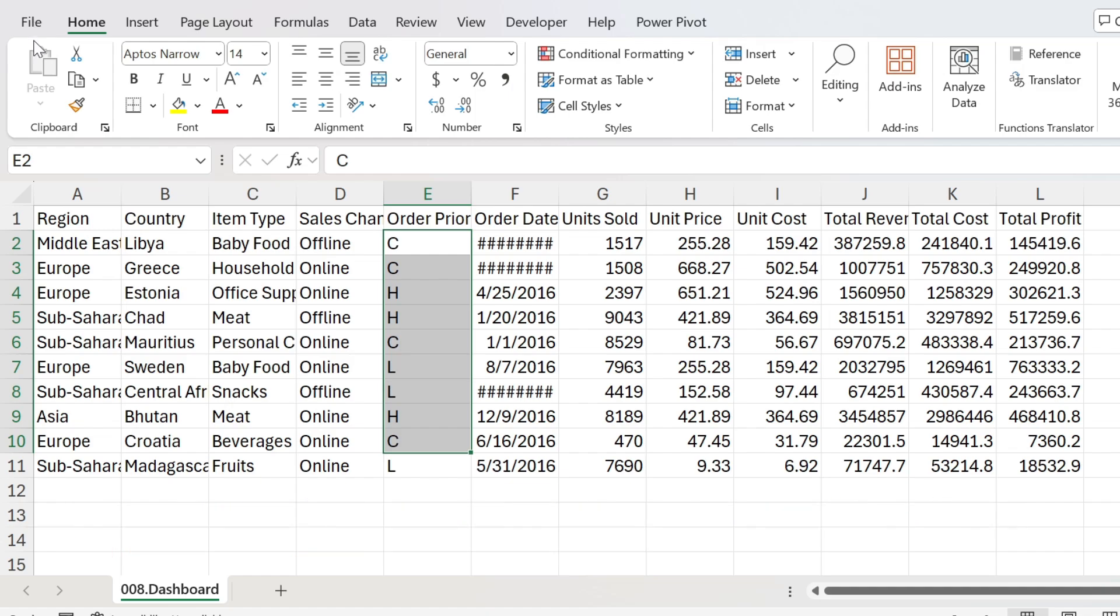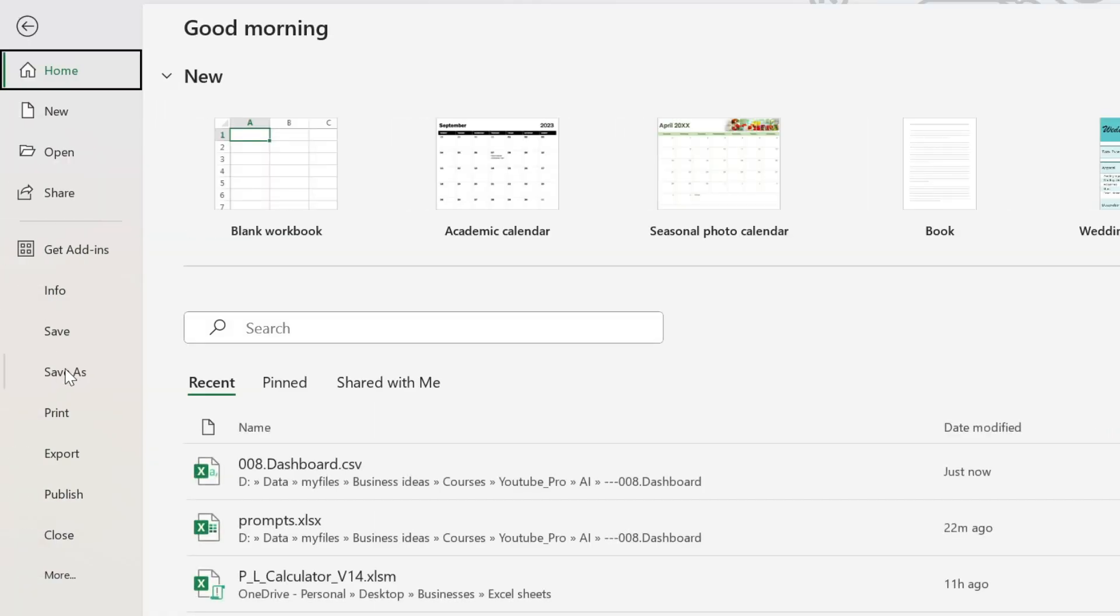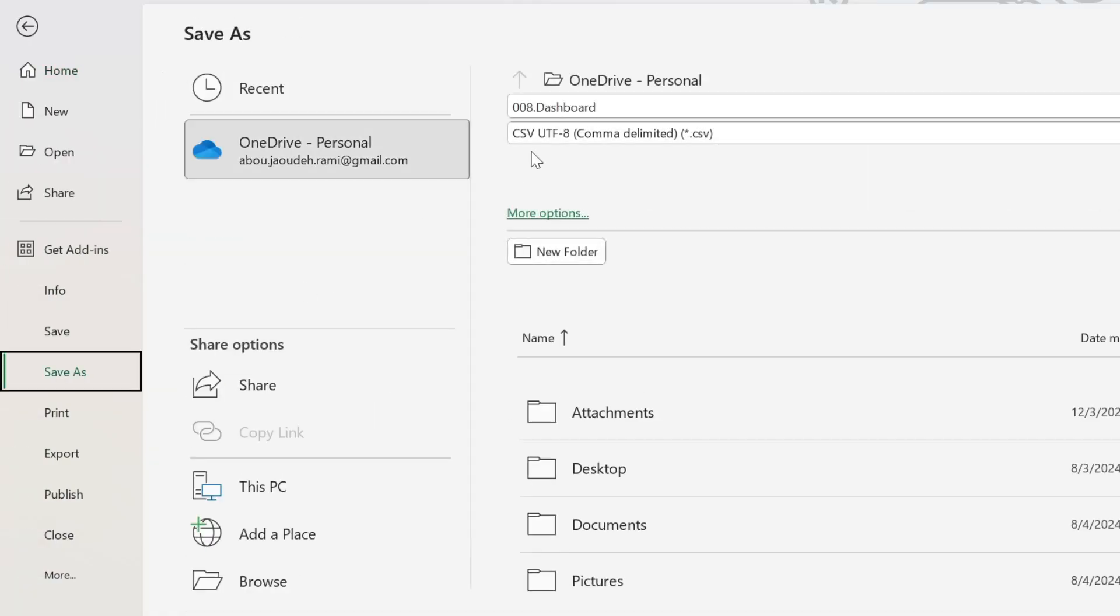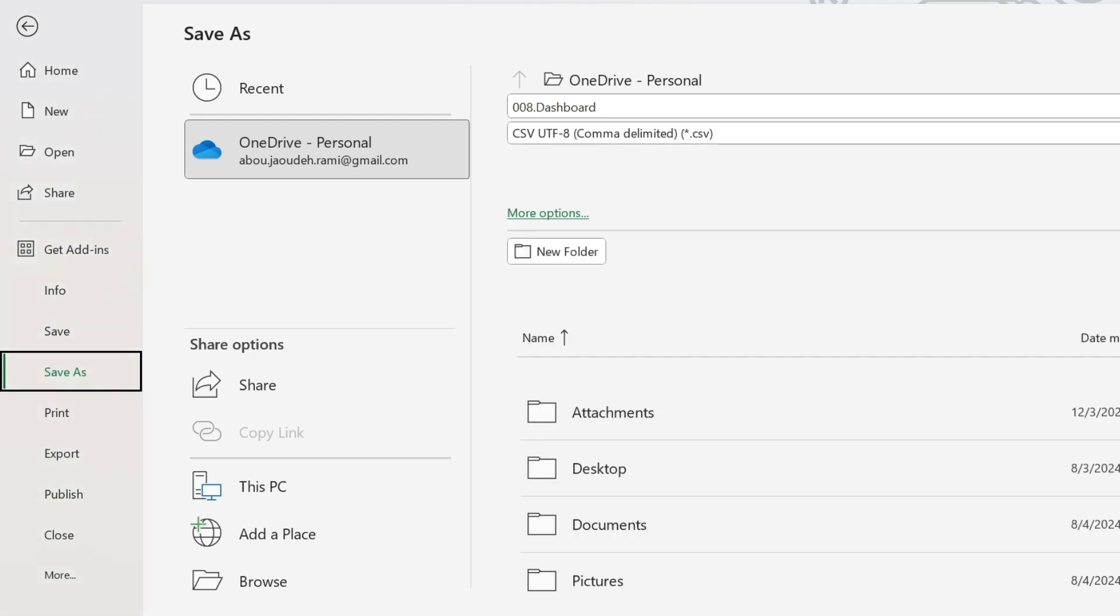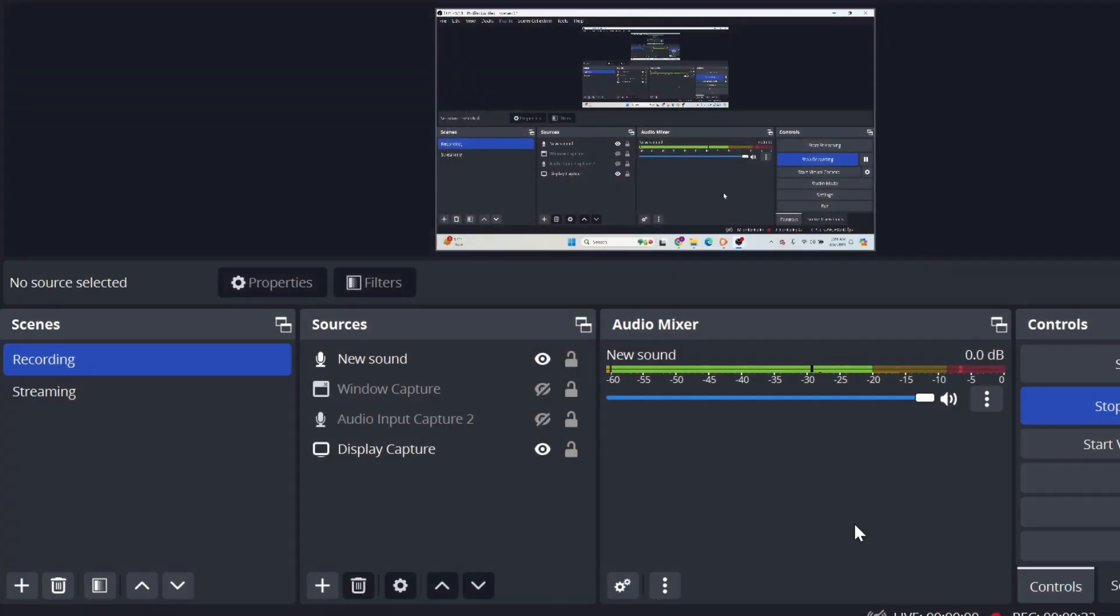I have saved this dashboard or this data set as CSV. If you don't know how to do it, you just go to file, save as, and here you select comma delimited or CSV. Let's just close everything.